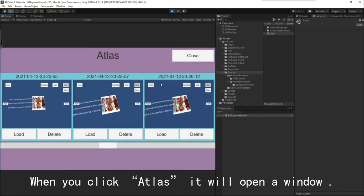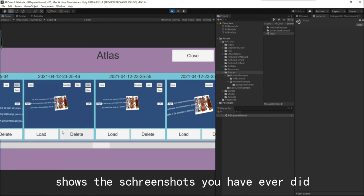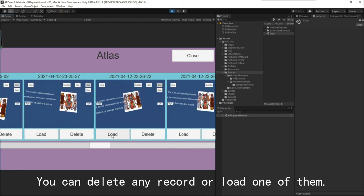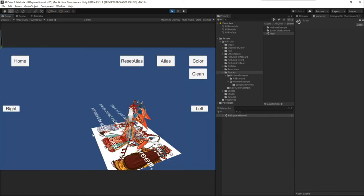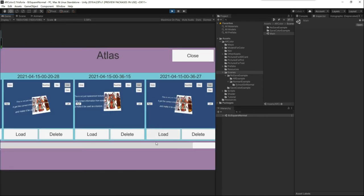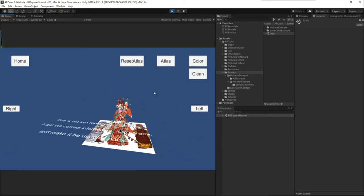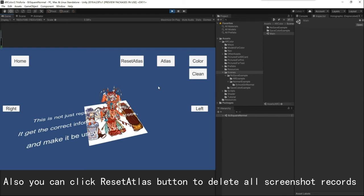When you click Atlas, it will open a window that shows the screenshots you have ever taken. You can delete any record or load one of them. You can also click the Reset Atlas button to delete all screenshot records.